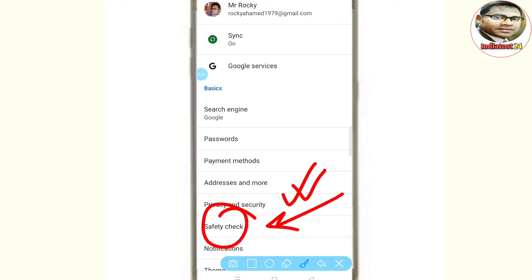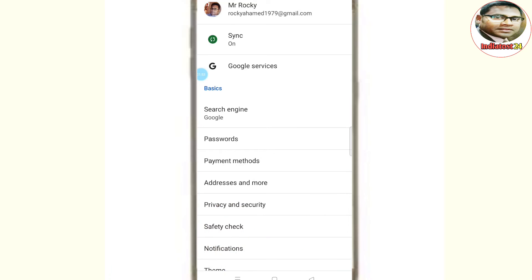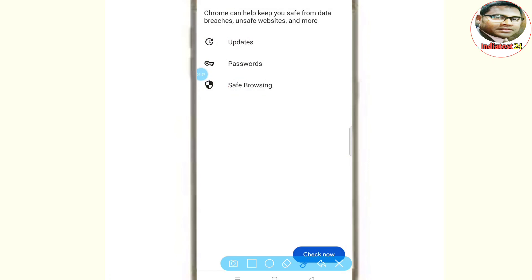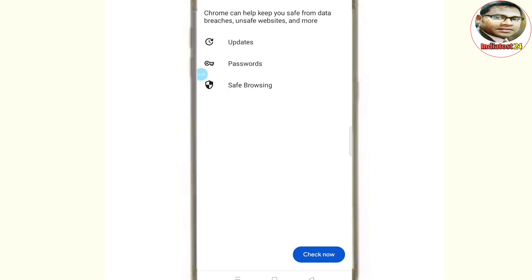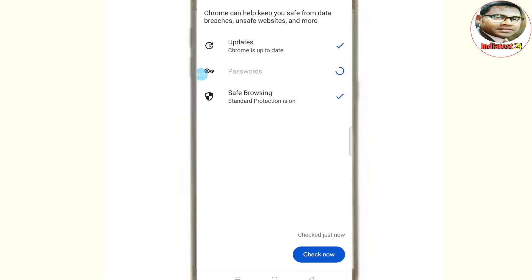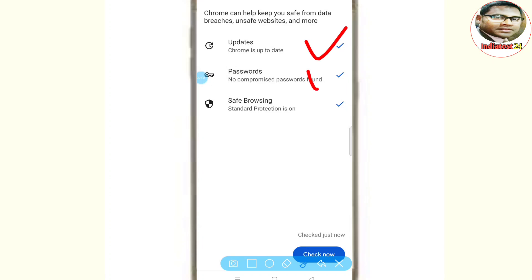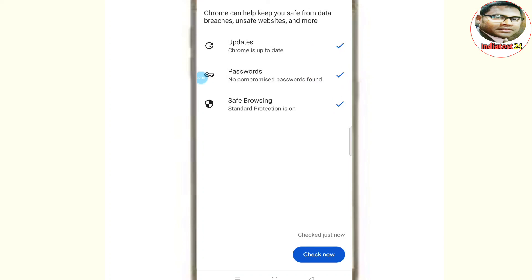Next, safety check — click check. You can check all of your friends. Everything is all right. Check just now.